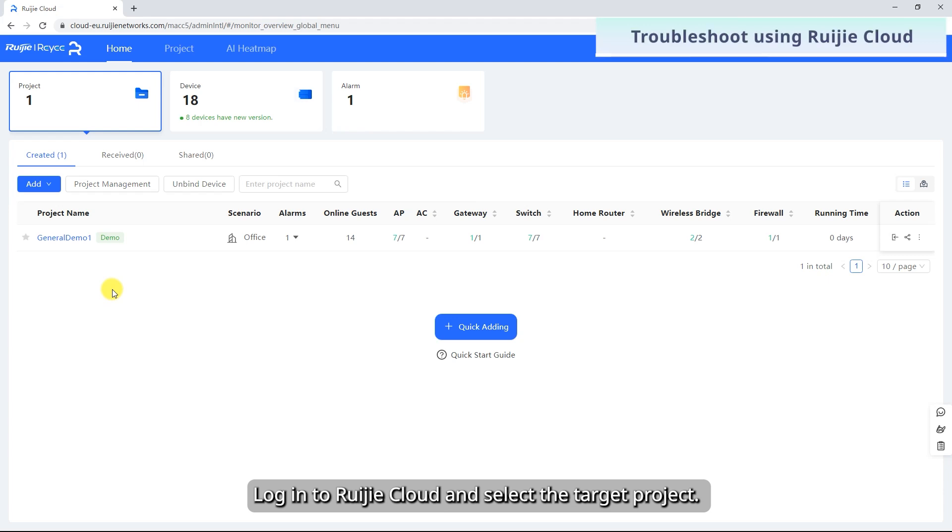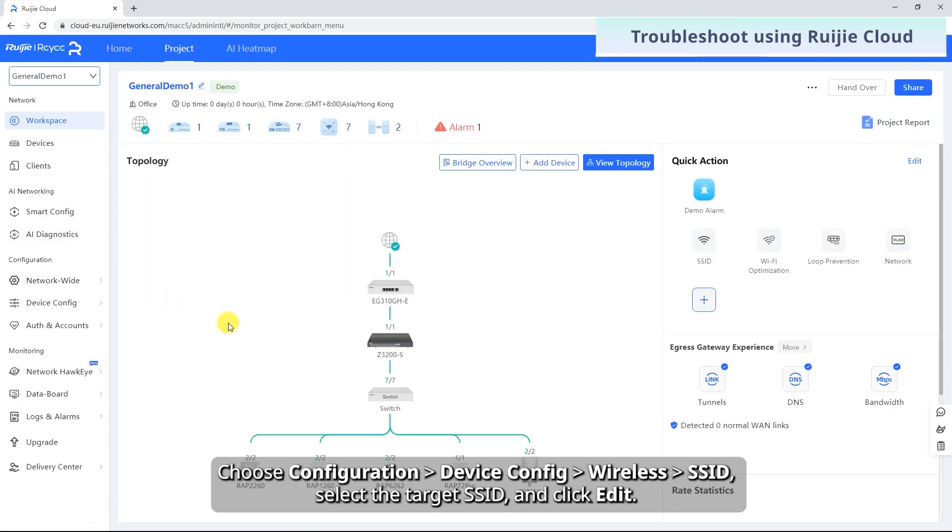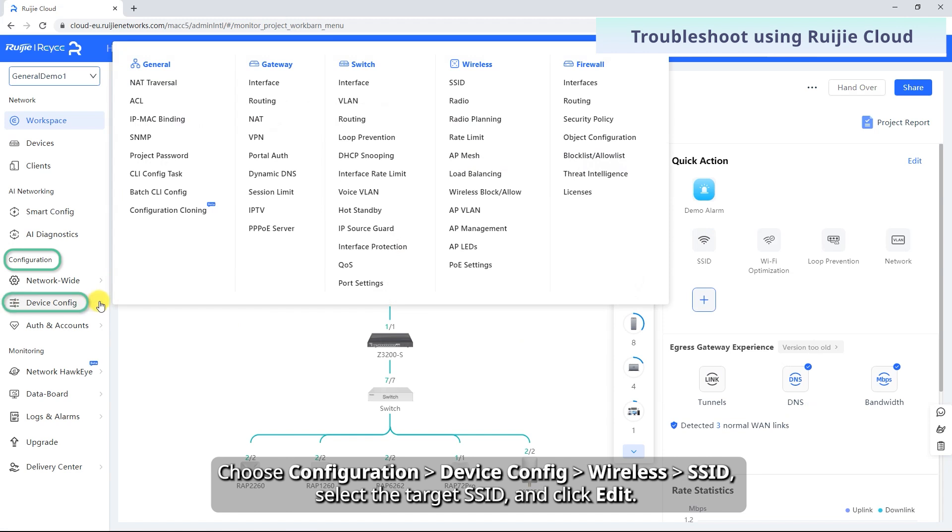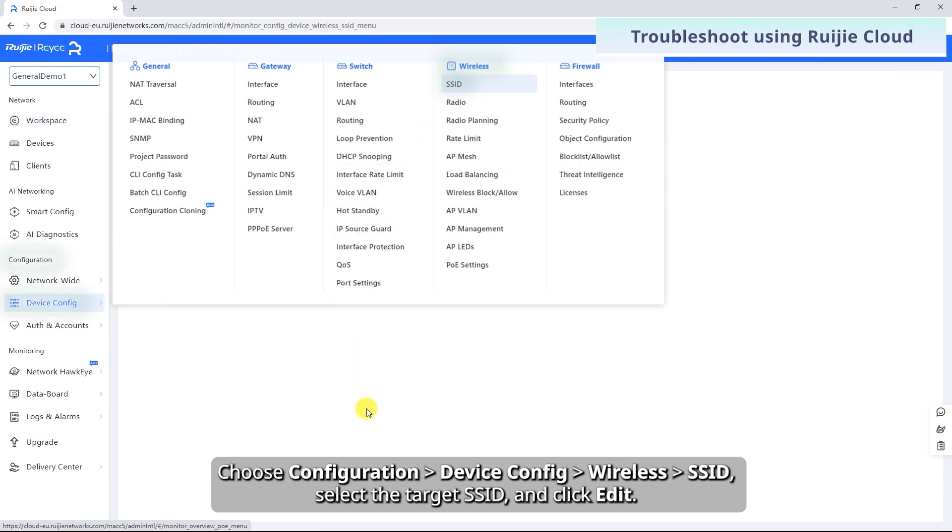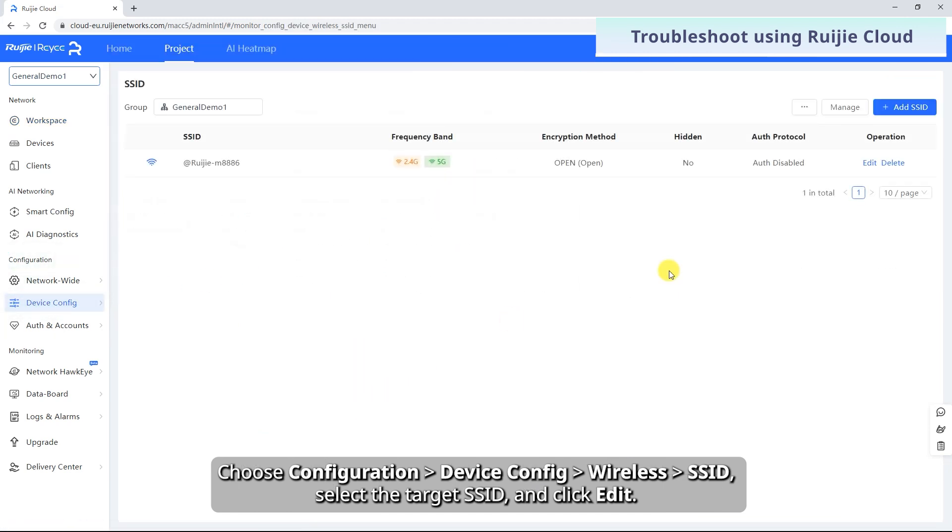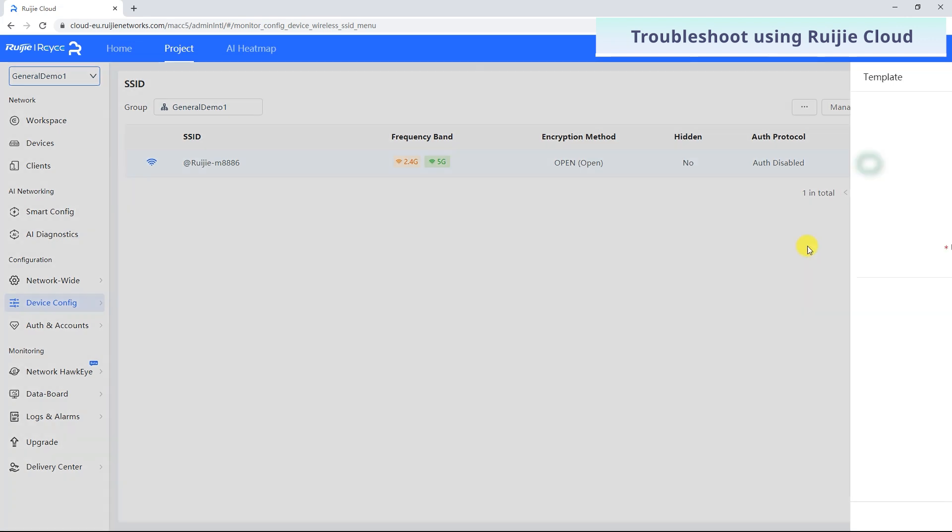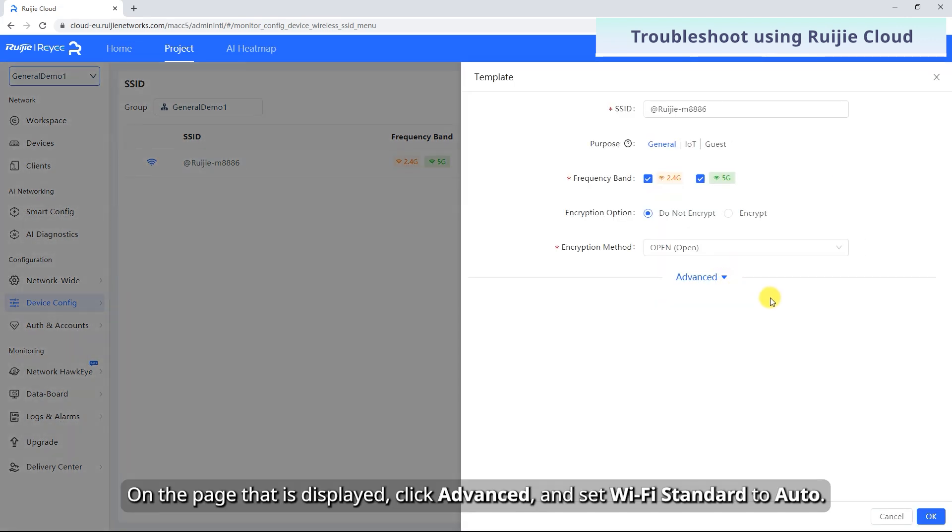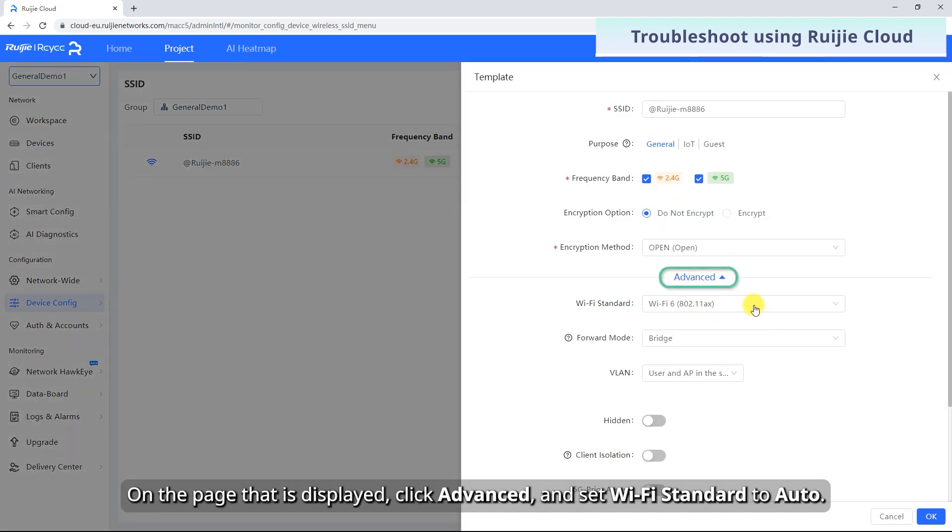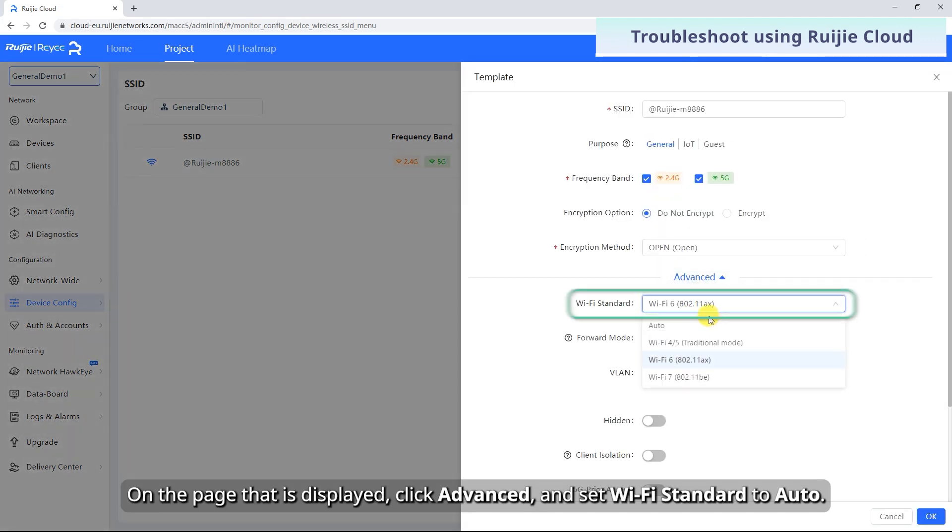Log in to RuiJie Cloud and select the target project. Choose Configuration, Device Config, Wireless SSID. Select the target SSID and click Edit. On the page that is displayed, click Advanced and set Wi-Fi Standard to Auto.